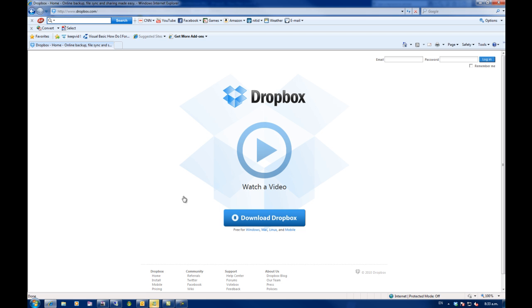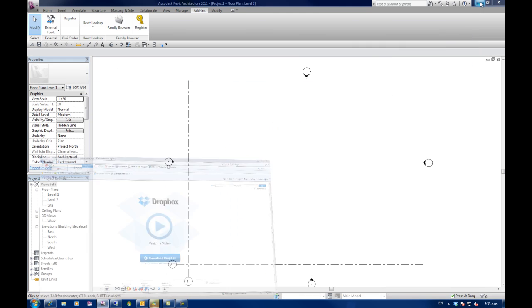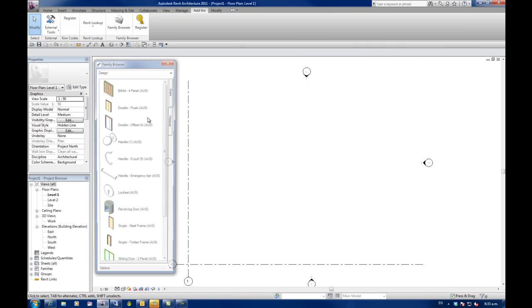So we're going to use Dropbox in this case to load in a family palette that has already been created by my colleague who's on the other side of the world in London.